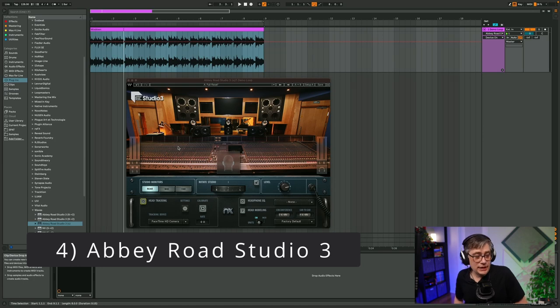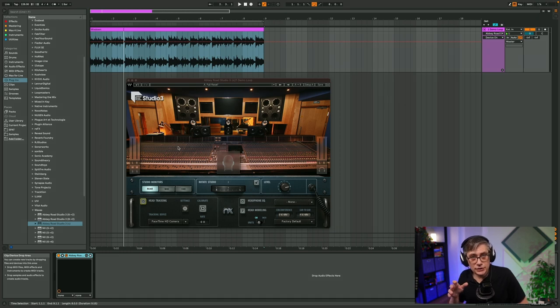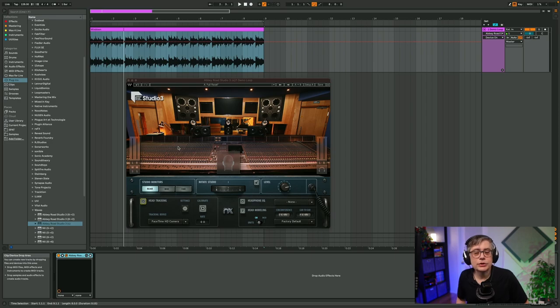Number four on my list is Waves Nx, and in particular the Abbey Road Studio version of Waves Nx. It comes in a range of different versions with different mixing rooms, plus a generic version. The reason I prefer Abbey Road Studio 3 is simply because it also allows you to listen to surround sound — specifically a 7.1 surround sound option. Let's have a listen to how that actually sounds.